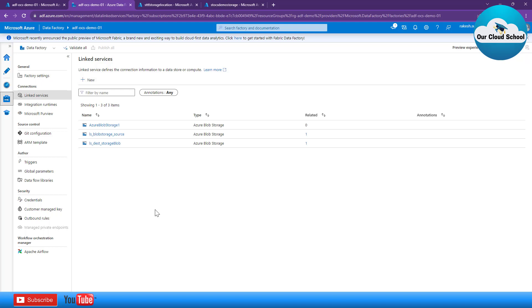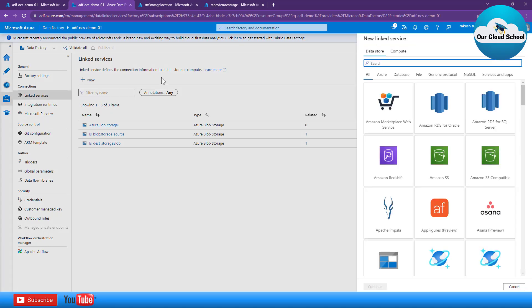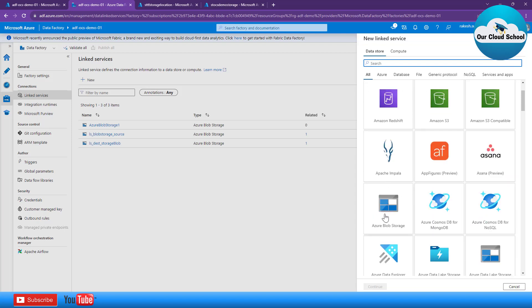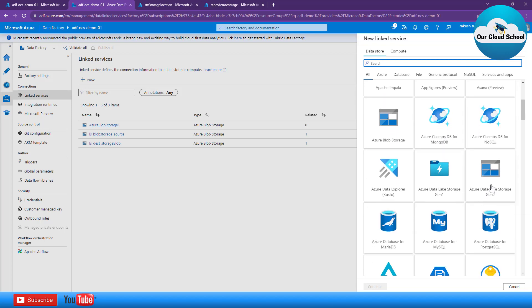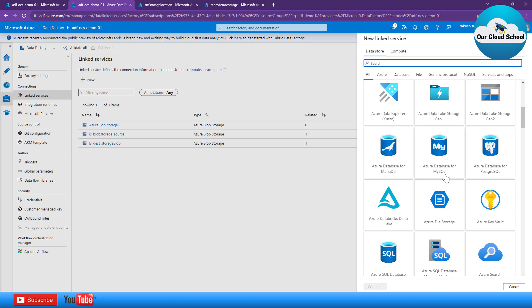To create a new linked service, simply click on this option — or you can also create a linked service from the dataset option, and I'll show both options. Let me first create a linked service from here. As soon as you click on the linked services option, you see all the options you can use to configure your linked service. Blob Storage is the option used to create this linked service.